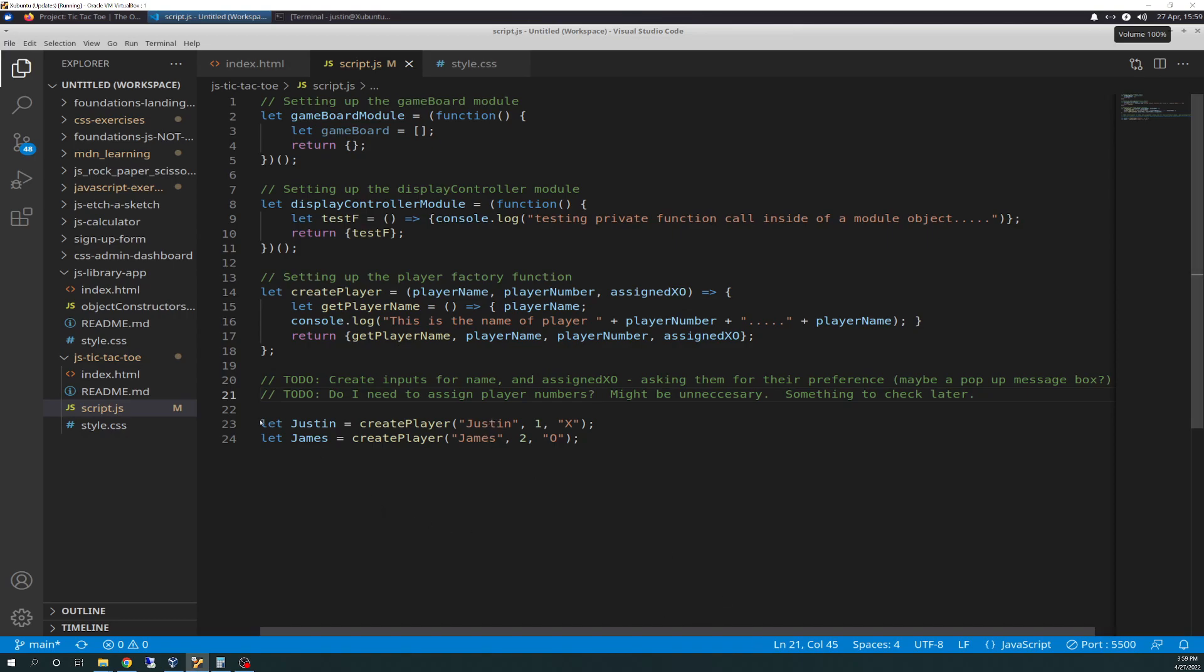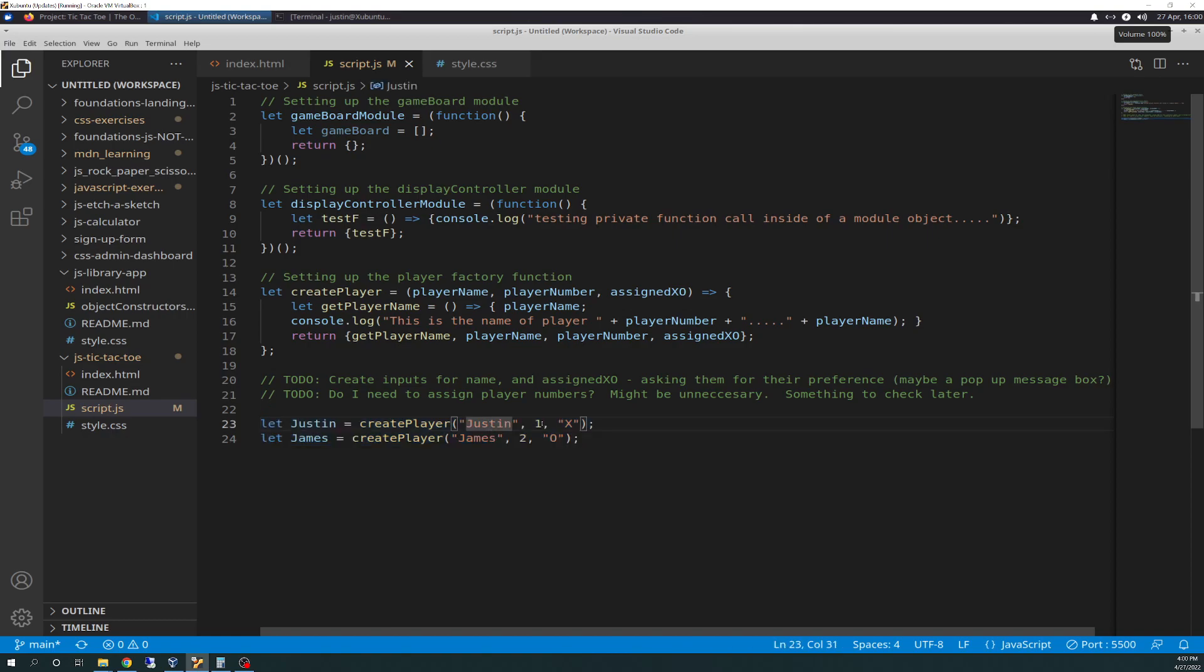As you can see down here, I created two test people since I don't have an interface to input. I created Justin, which is create player, Justin, and then comma 1. So Justin is the name, 1 is the player number, and x is the string for the assigned xo. And James is another player, a second player, and is assigned 0.